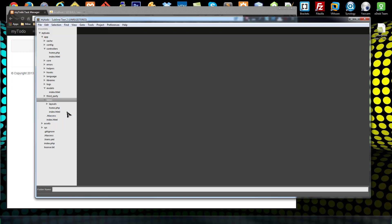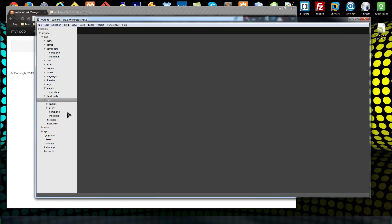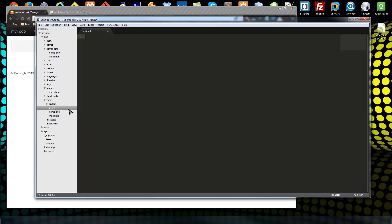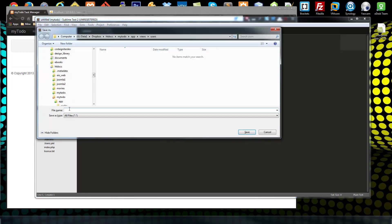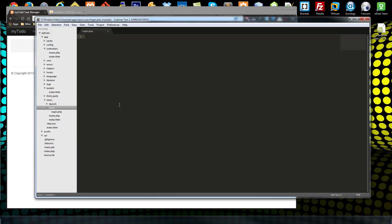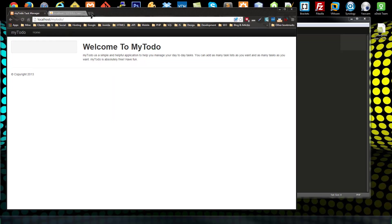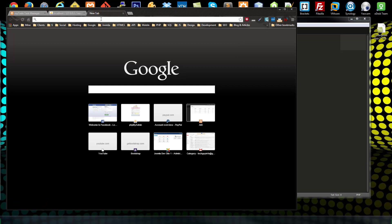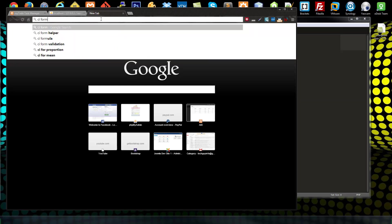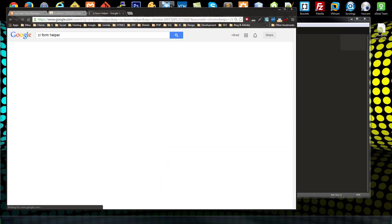Let's go ahead and create a new folder called 'users' and all our user views will go in here. So let's create a new file and save that as login.php. In here we're going to use the form helper.